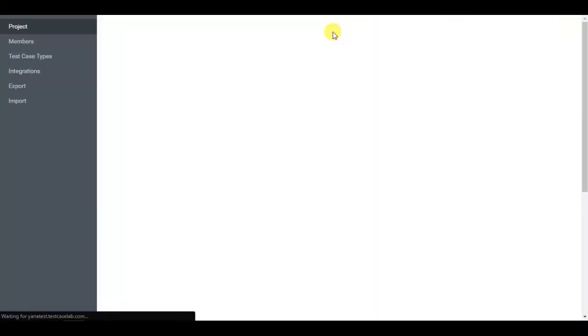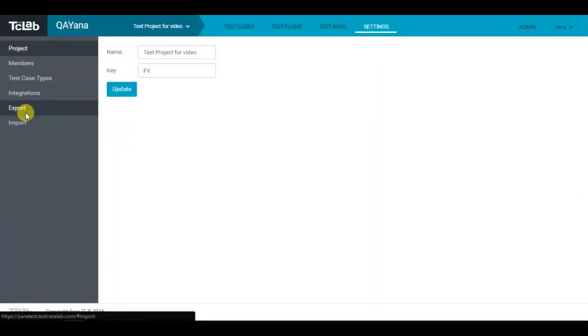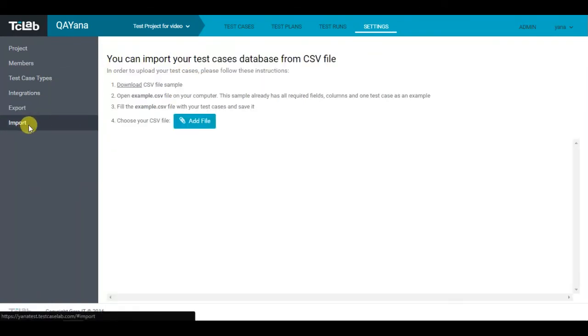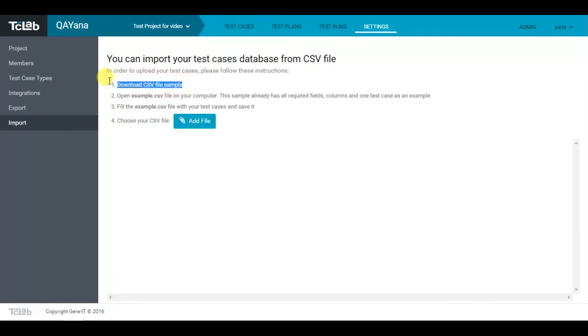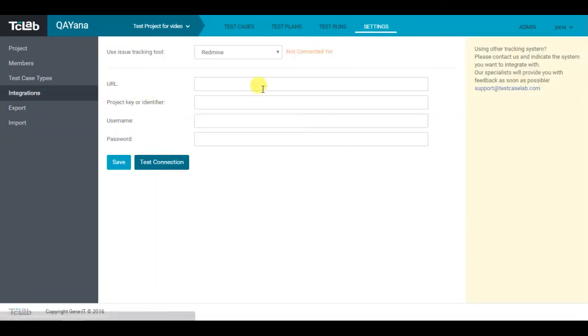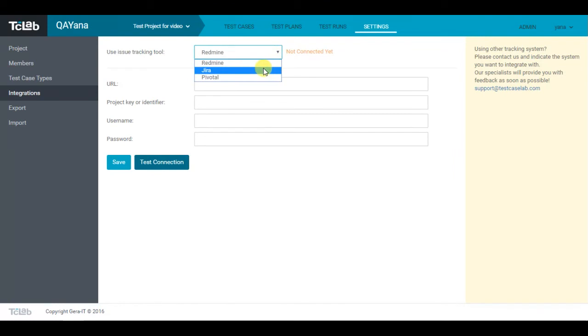A great attention is paid on test cases export from CSV files. Test Case Lab offers its own format of such file for import, which is a nice test case example for beginners. The service integrates with the following bug trackers: Redmine, Jira, and Pivotal.